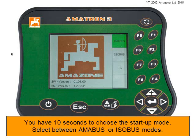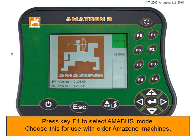Here, you have 10 seconds to choose the startup mode, and you can select between Amibus or Isobus modes. Press key F1 to select Amibus mode. Use Amibus mode for older Amazon machines.